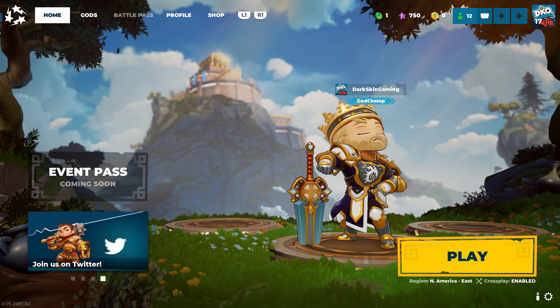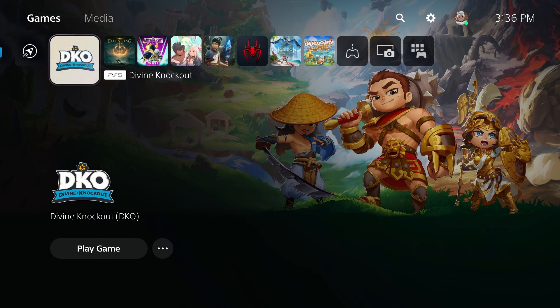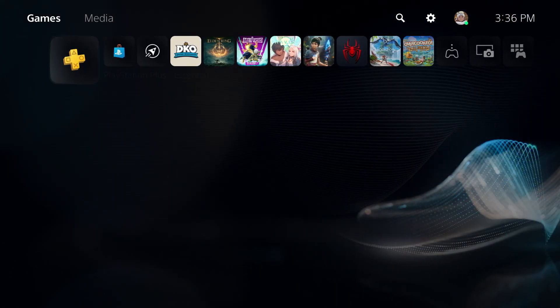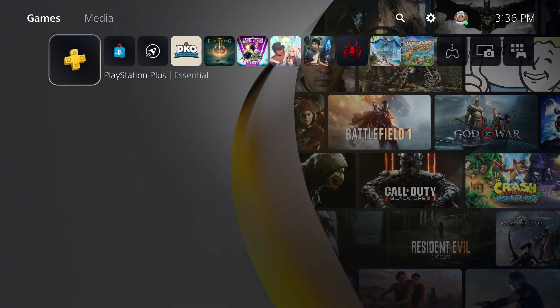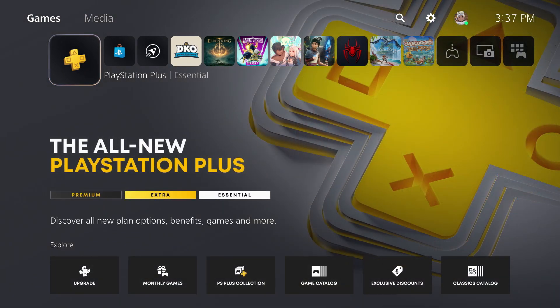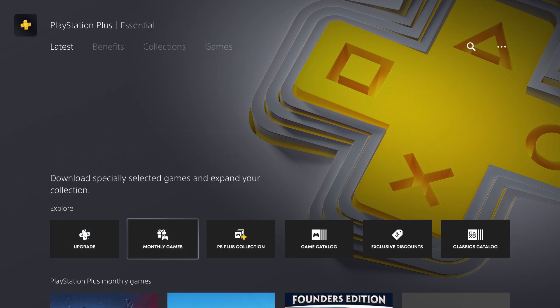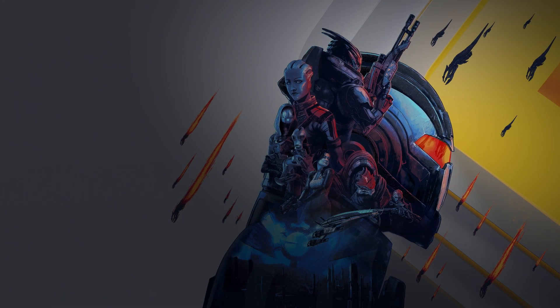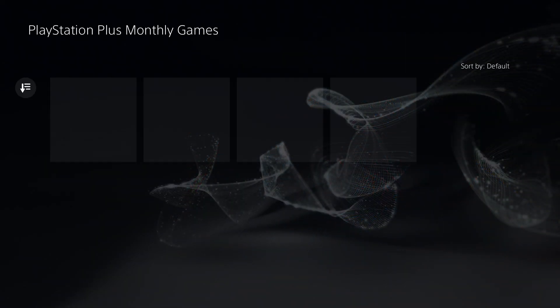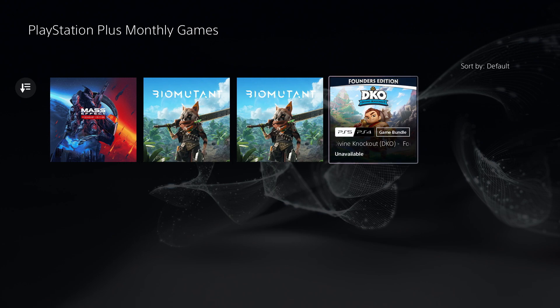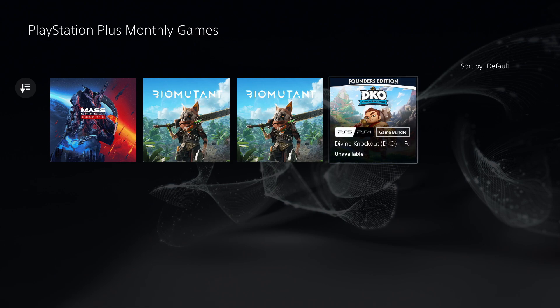The easy way is if you have a PlayStation. They are actually giving DKO out completely free. You can search it or go to monthly games, and you'll see they're giving out the Founders Edition completely free for anyone that has PlayStation Plus for PlayStation 5 or PlayStation 4.